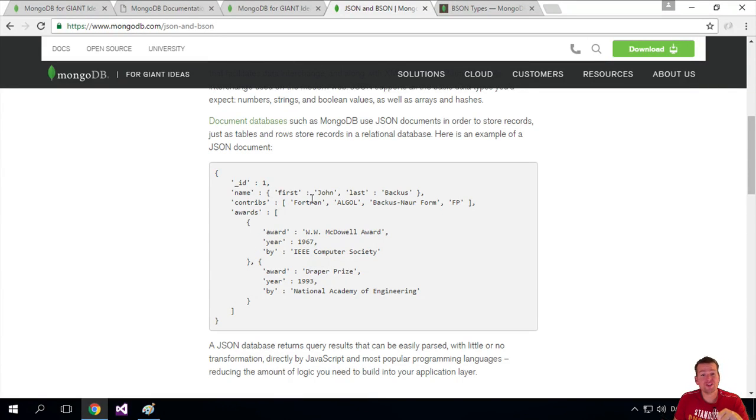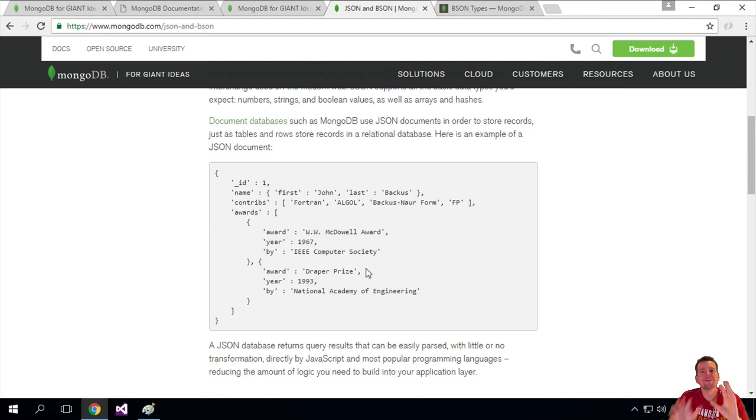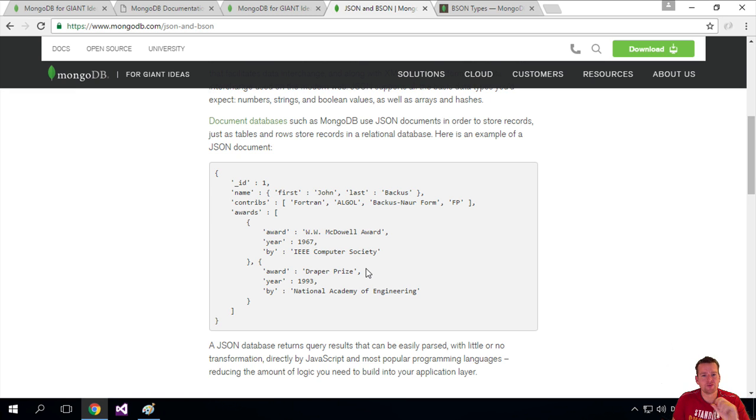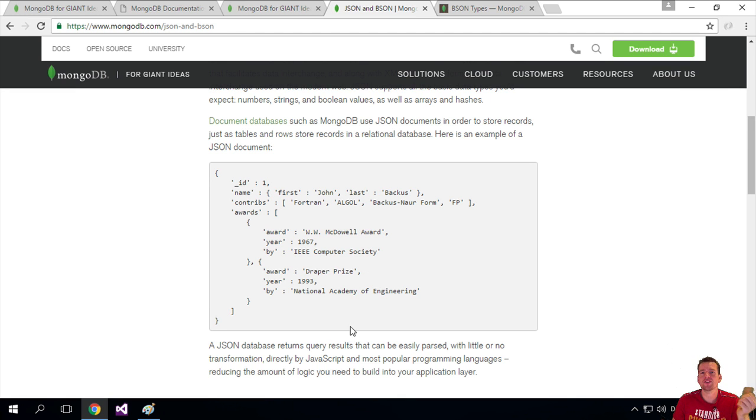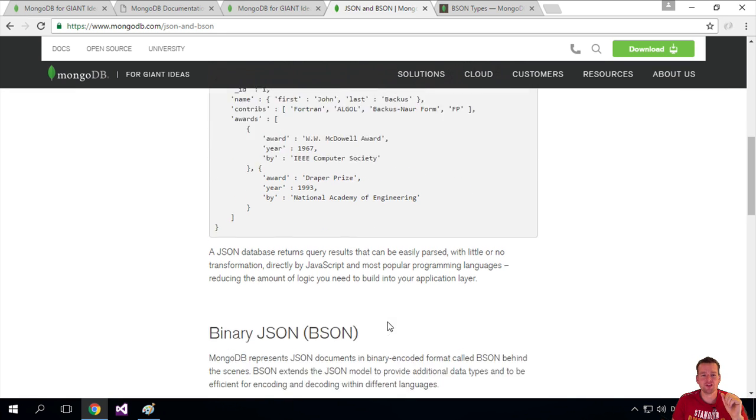So now that you have an overview of what JSON actually is, we'll work so much with this so you'll start understanding it as we move forward. But this is JSON, so what does BSON bring to the table compared to JSON?